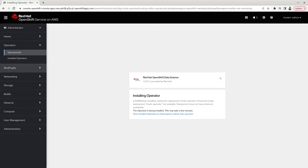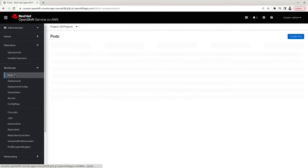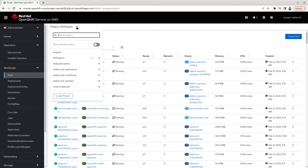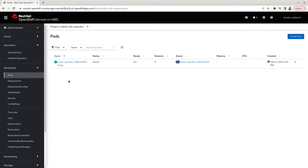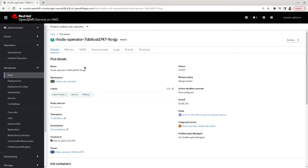While we wait for the installation to complete, let's look into the pods that get installed as part of the operator. Click on the namespace redhat-ods-operator and you'll see that a pod has been created for the operator itself.